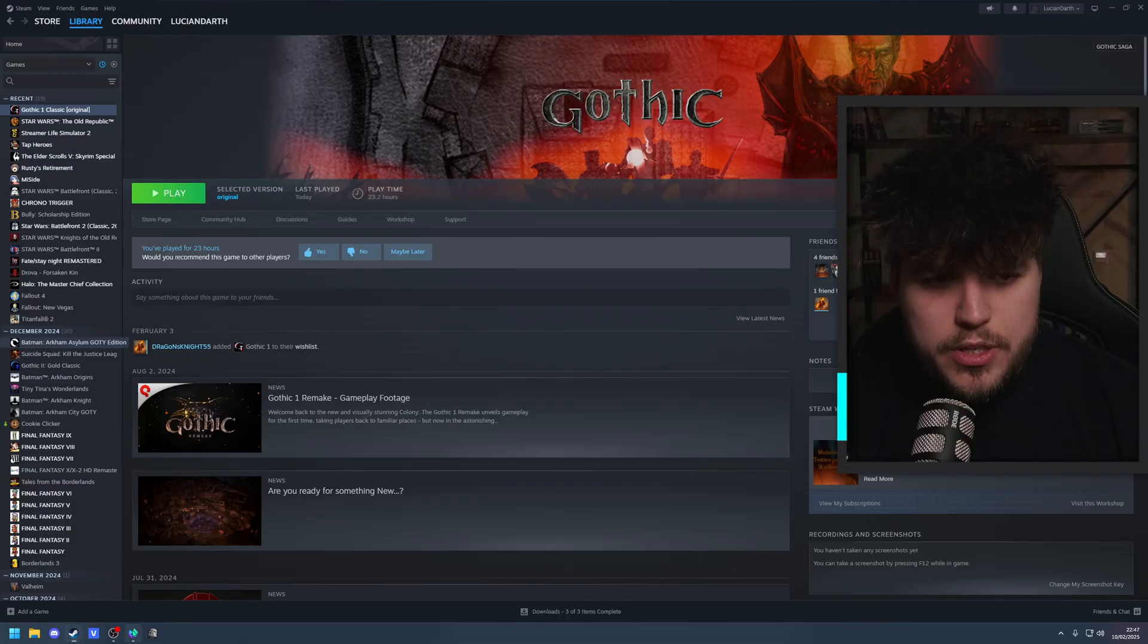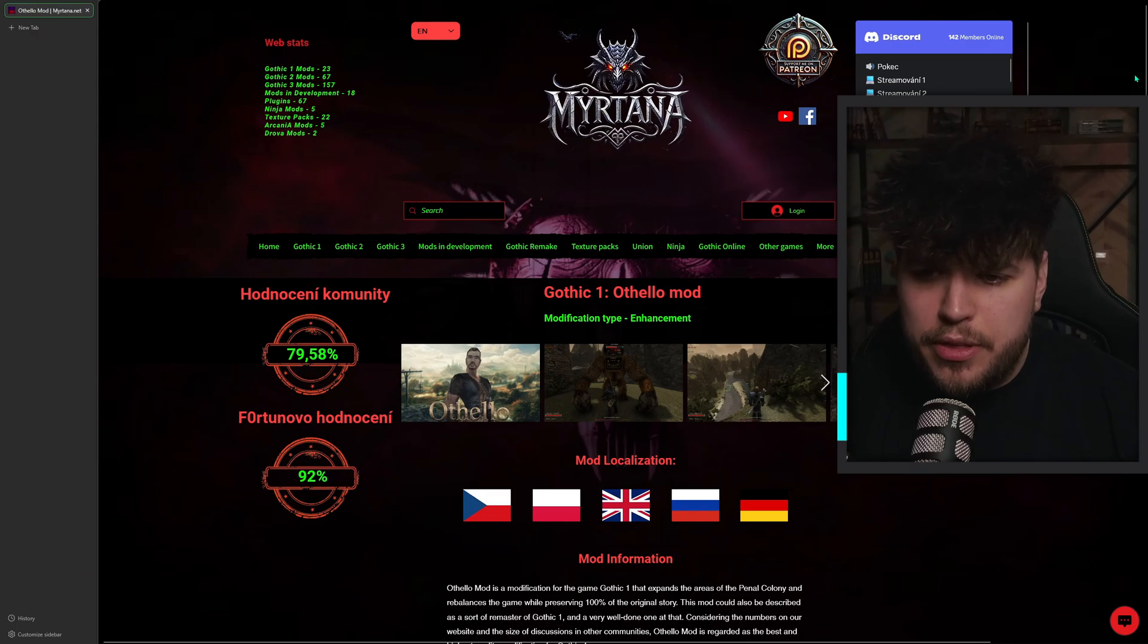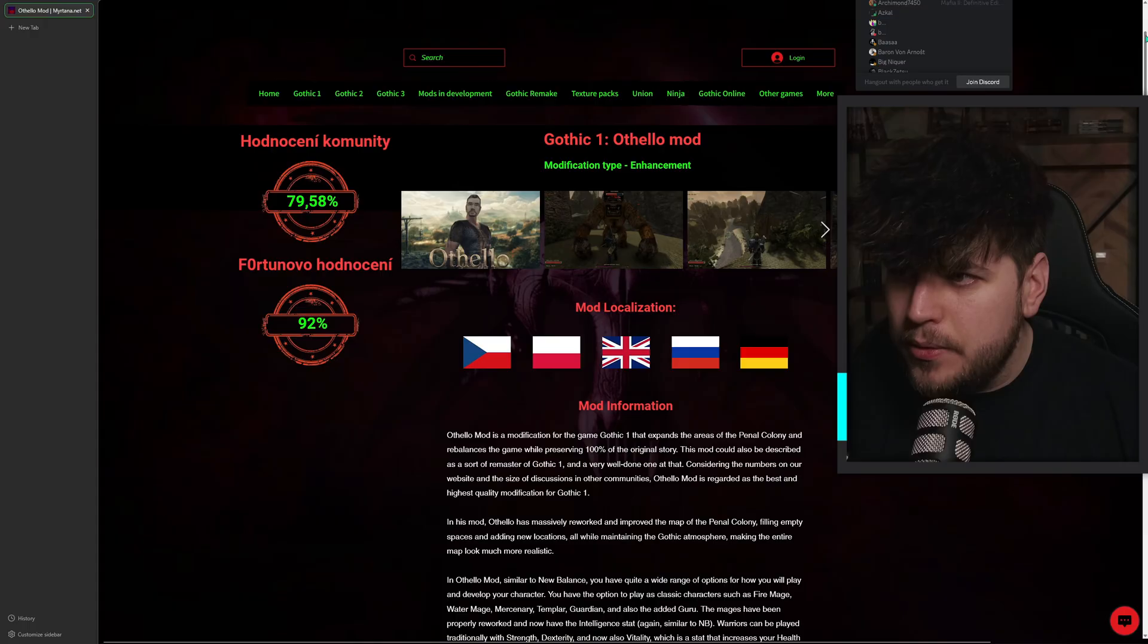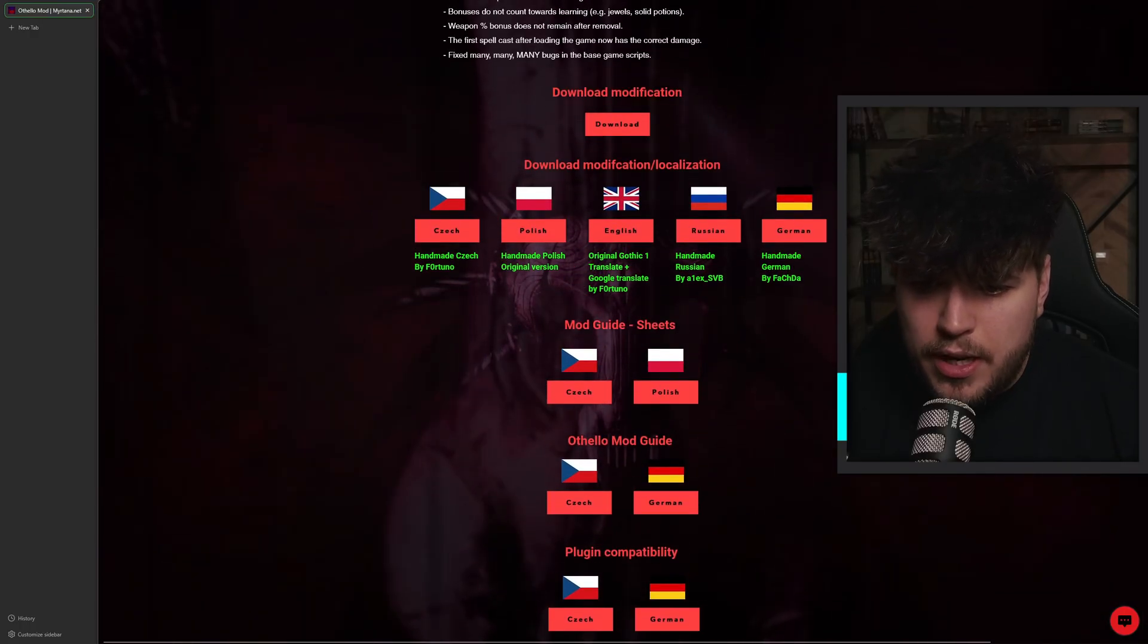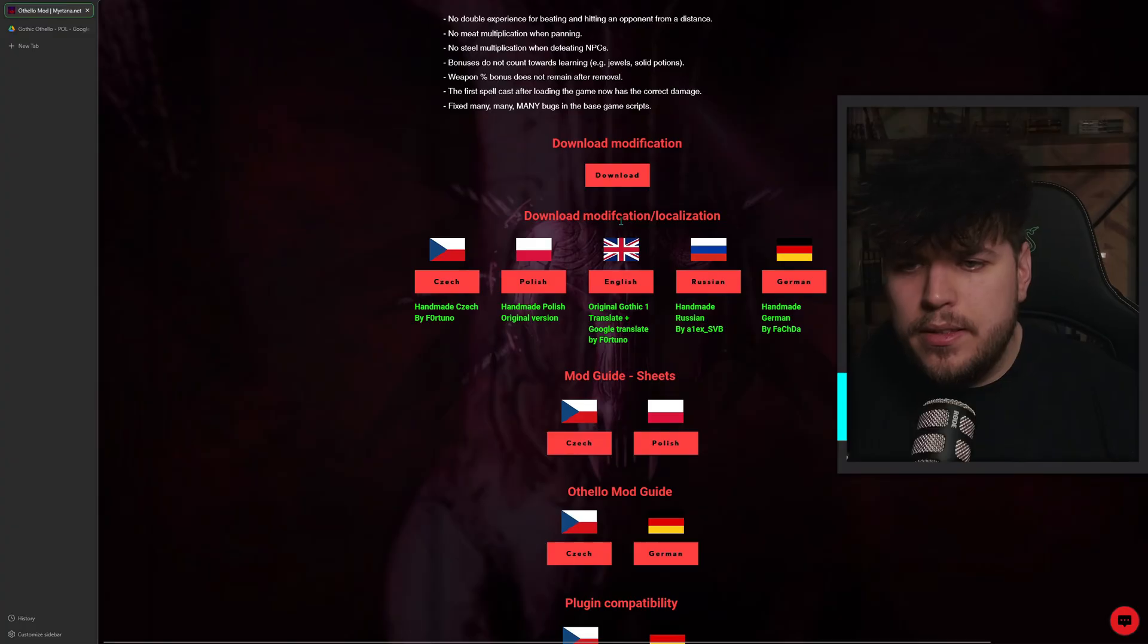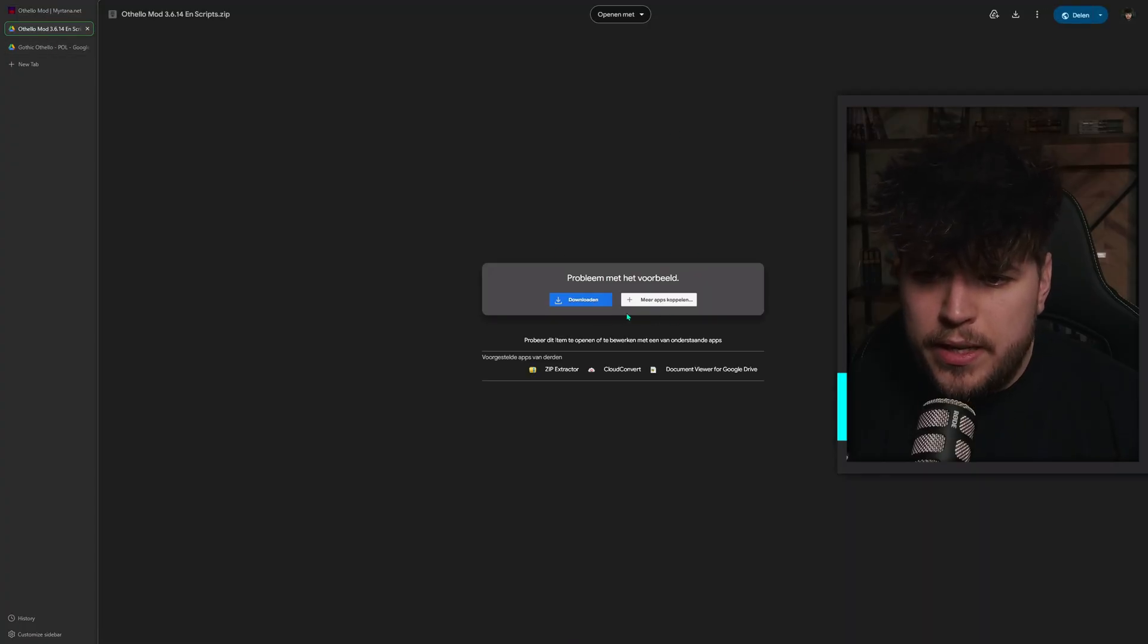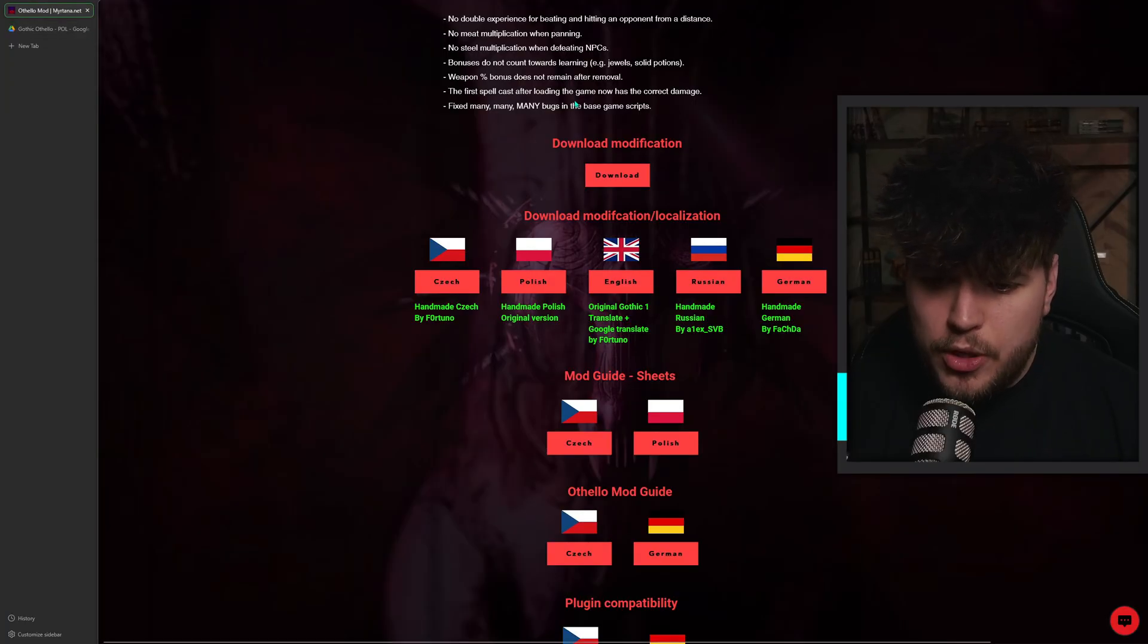So what you want to do is go to othellomodmertana.net, that's the website, or you can literally just look up Gothic Othello mod and the website is the first thing that usually pops up. You want to scroll all the way down. Now you have a couple things you need to download. You need to download both the modification, which will be here. You need to download the localization when needed. In my case and the case for this installation, you need the English version, which would be here. This is in Dutch, I do apologize, but you can usually just download it and it should be fine. Those two things need to be downloaded.